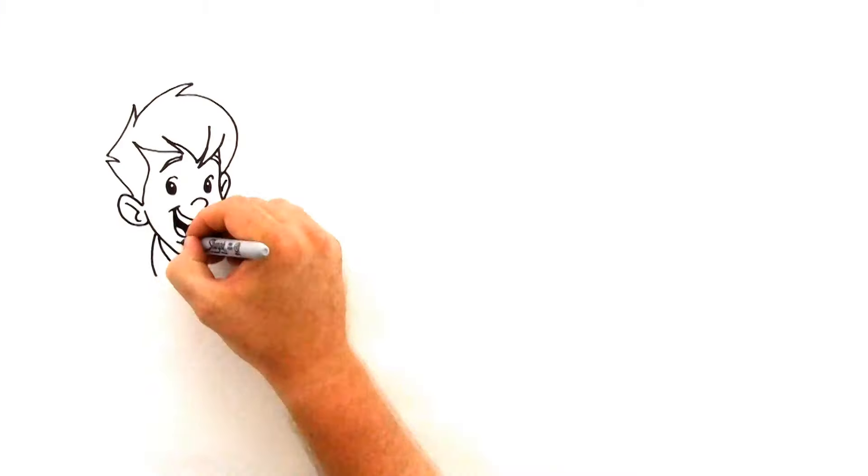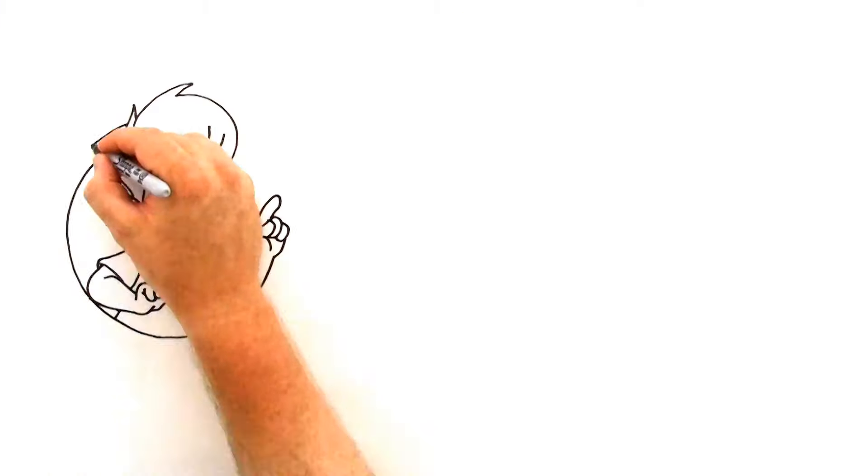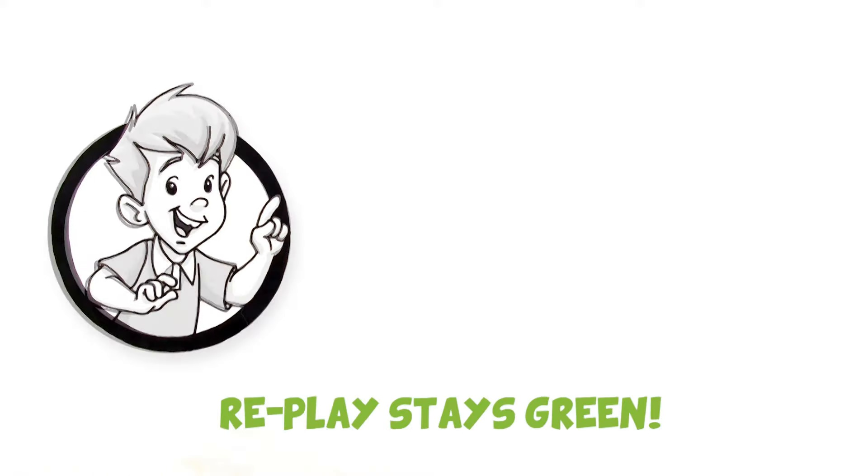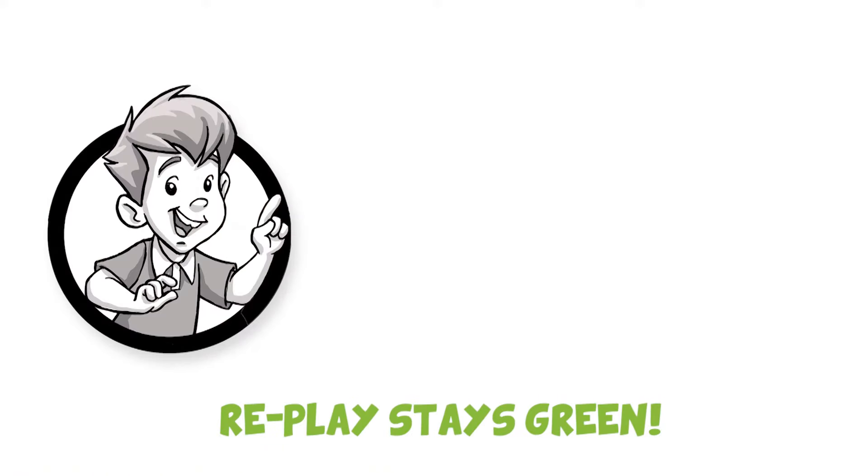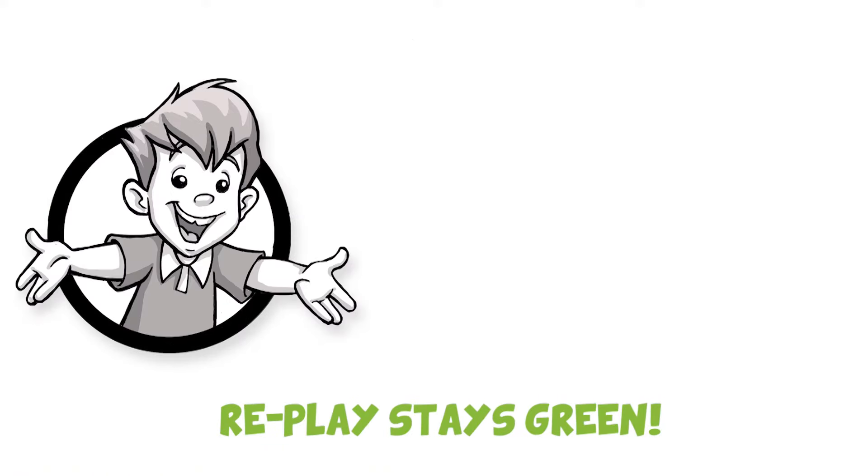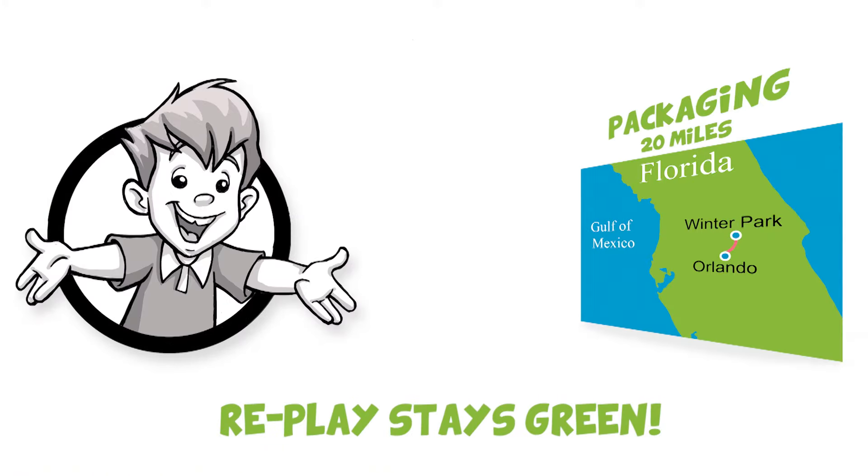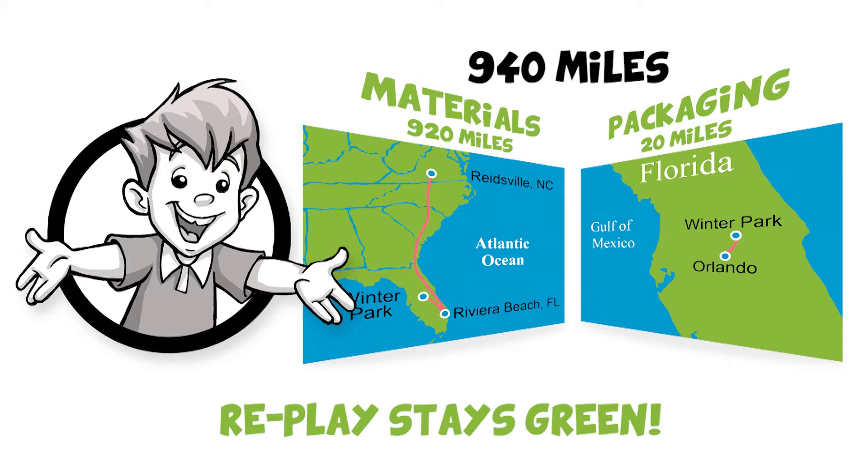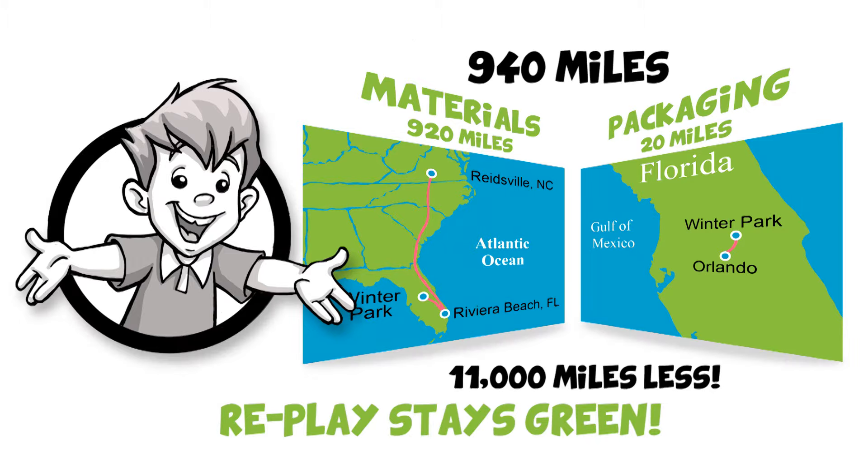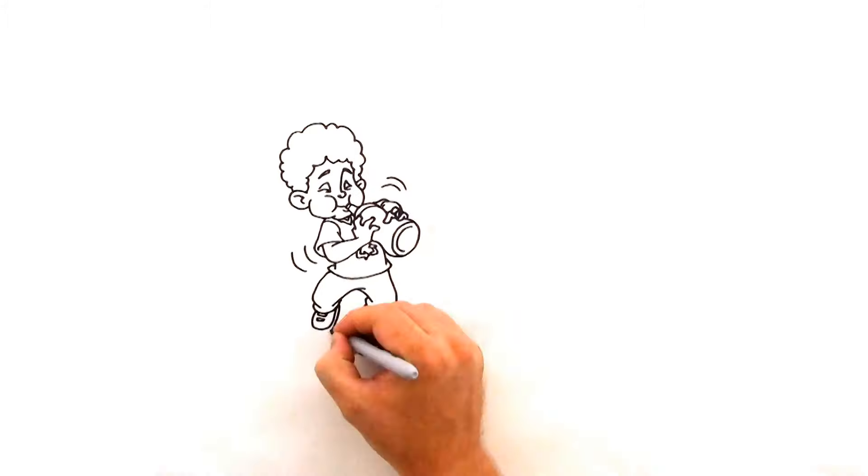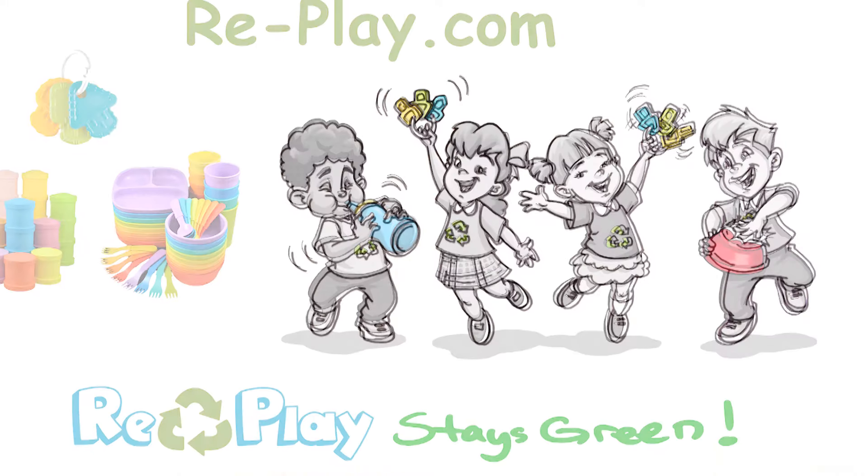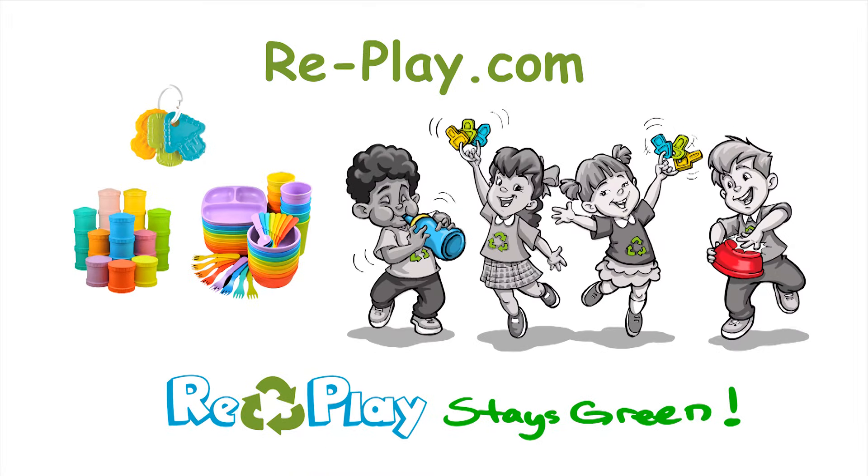And don't forget, Replay stays green by traveling less and staying in the United States. The entire process from recycling to a finished molded product is only 940 miles. Products from China travel over 12,000 miles. For more information and to order your Replay products, go to Replay.com.